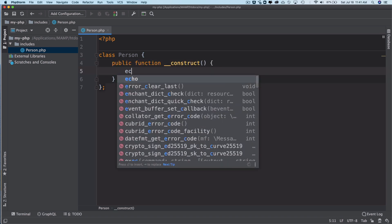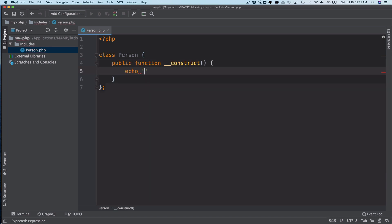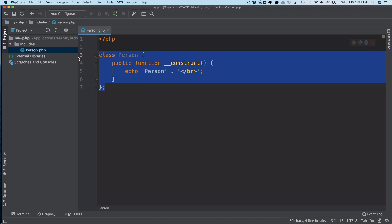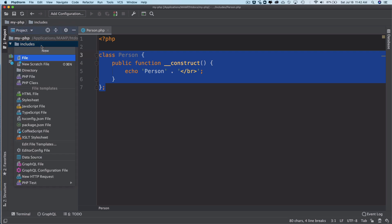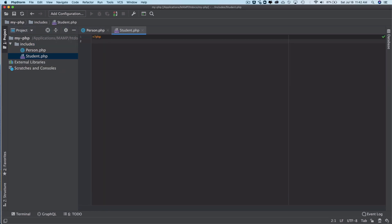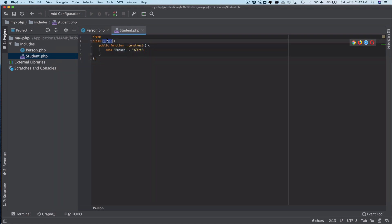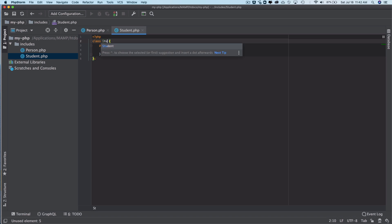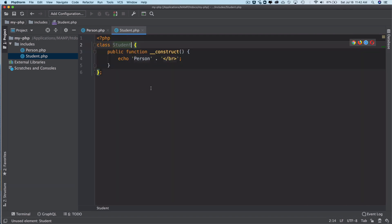Similarly I can have another class which would be, let's say, Student. Let's just add that as Student. So there we have two classes: one is Student and second is Person.